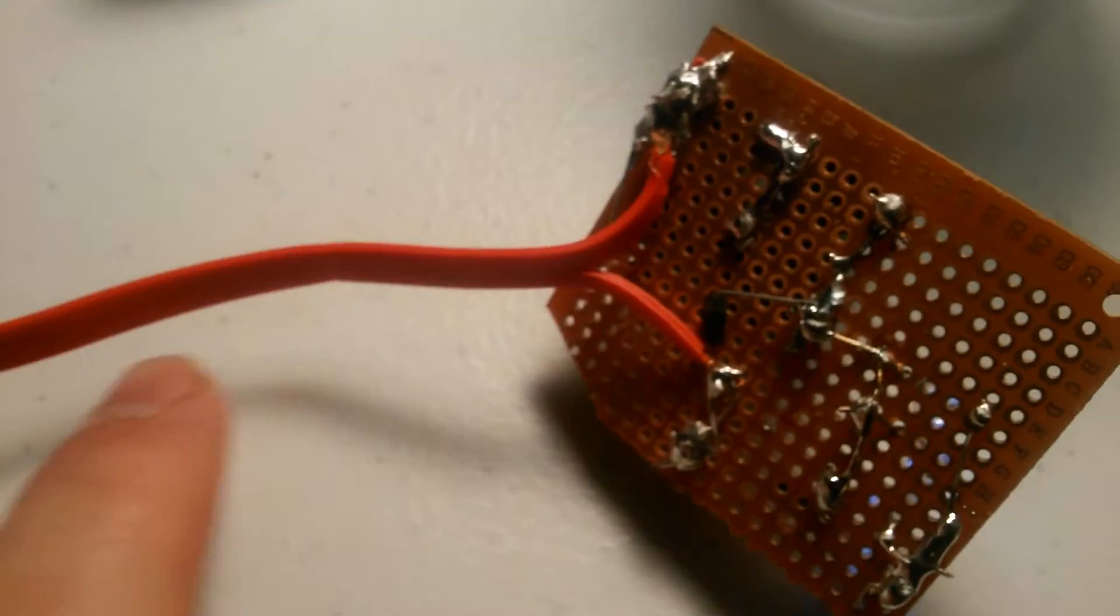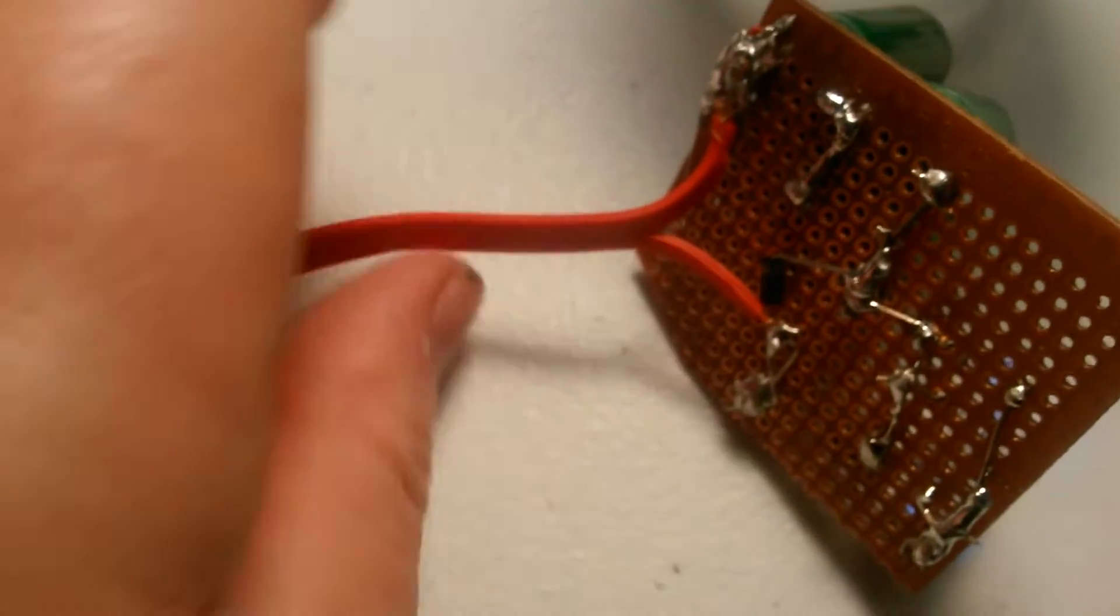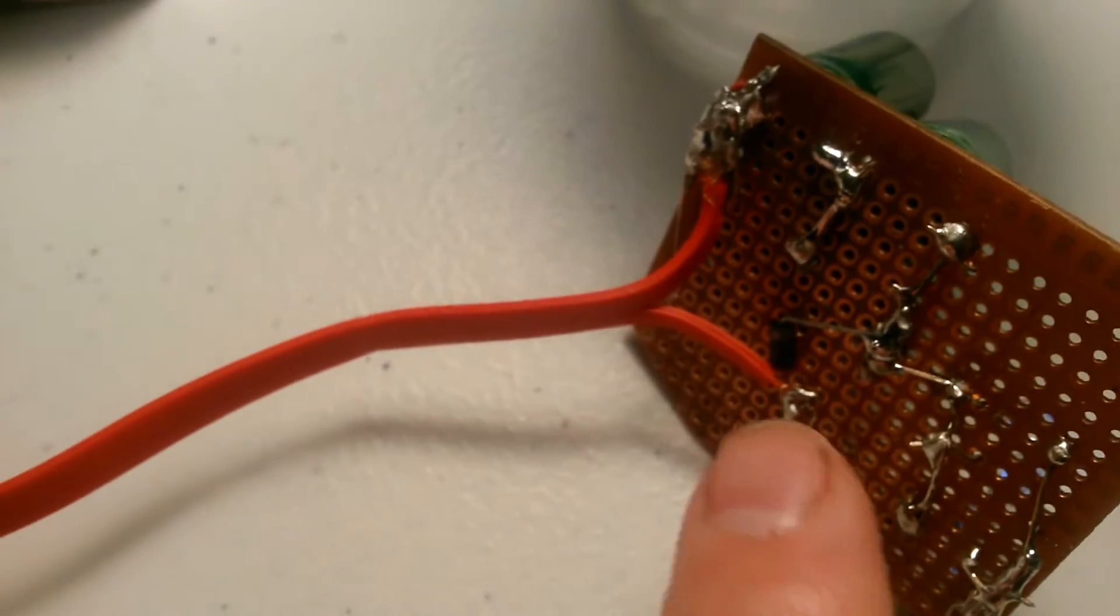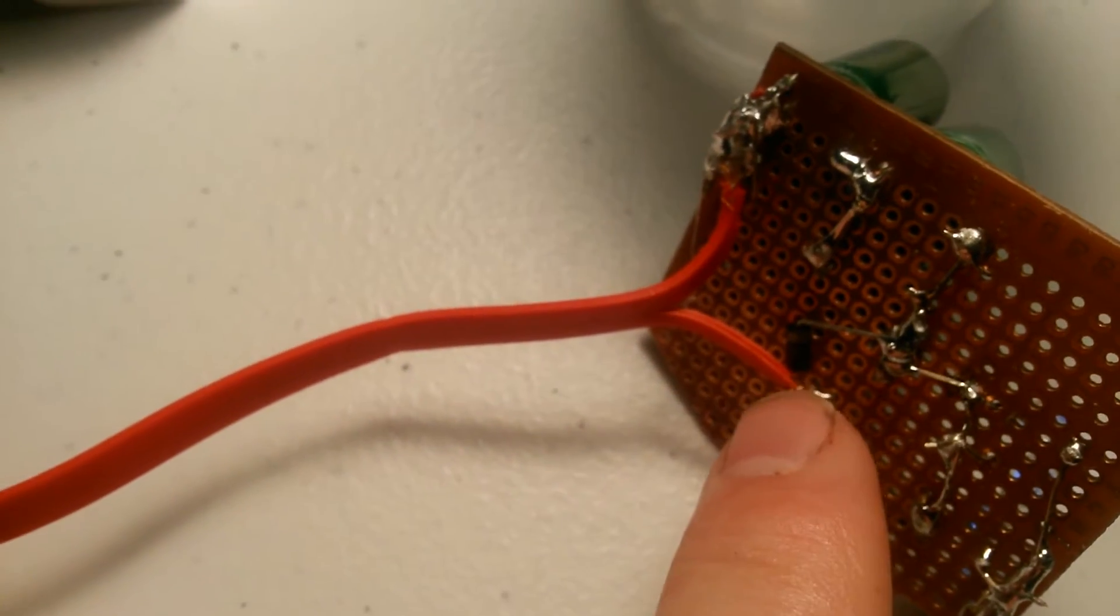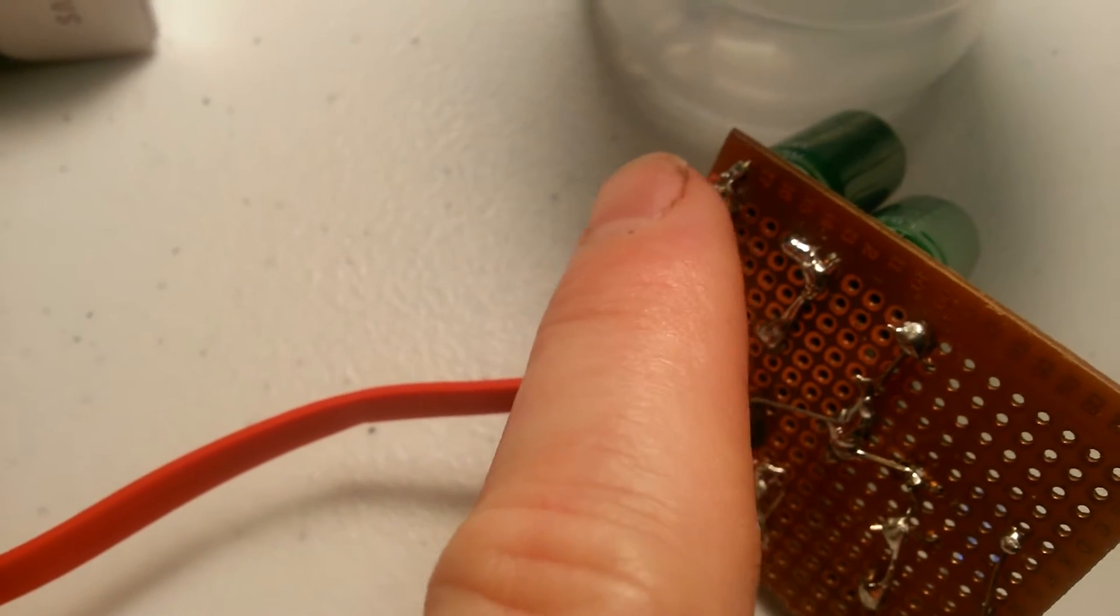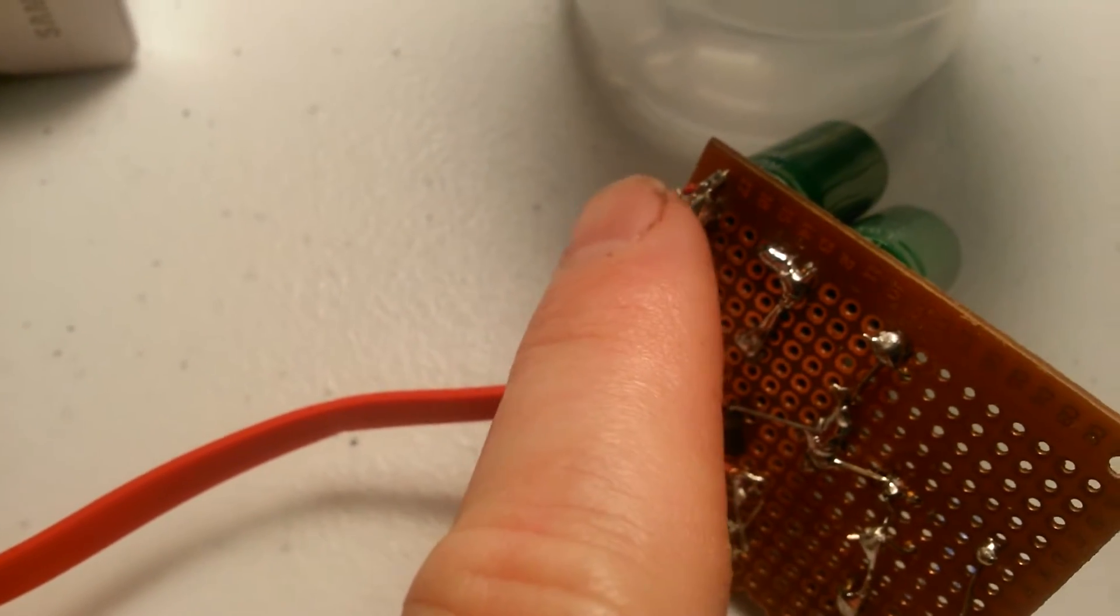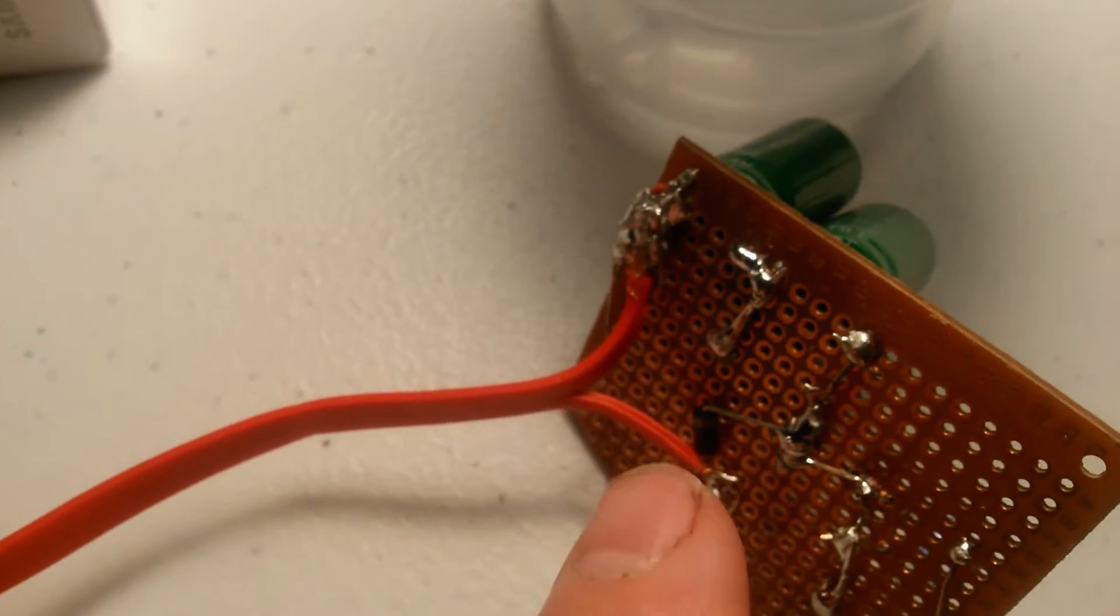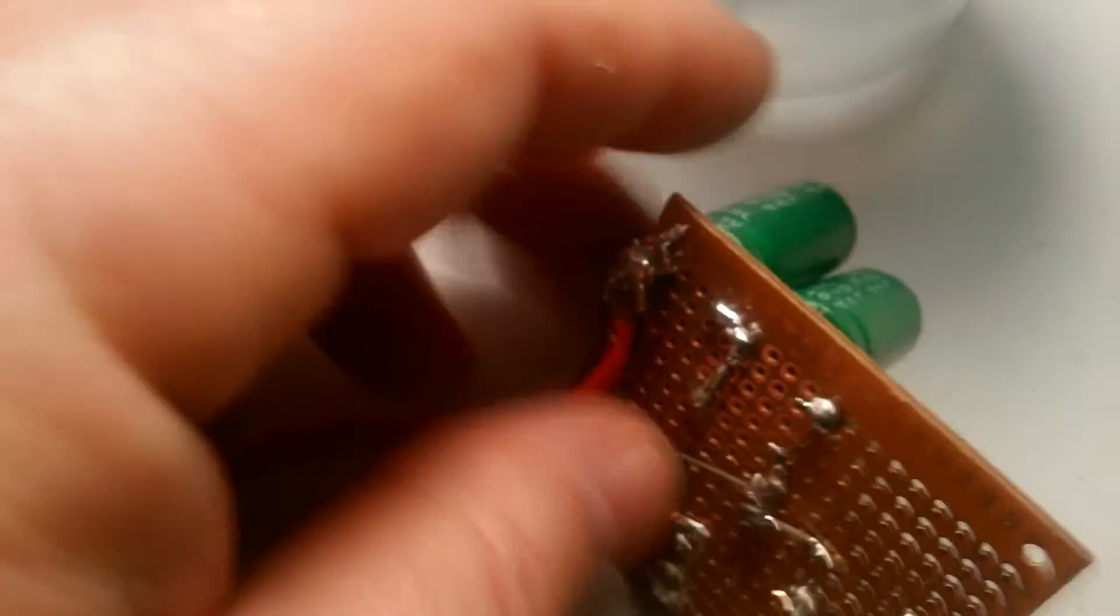I've got my USB cord coming in through a diode. It's a one amp diode. And I've got my negative to the negative and my diode on the positive side.